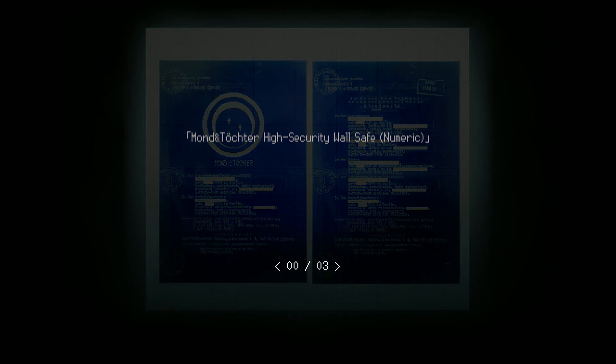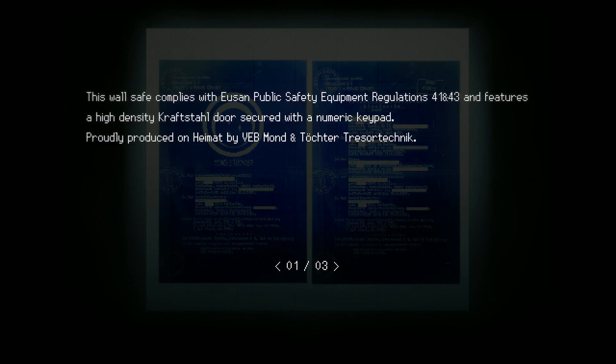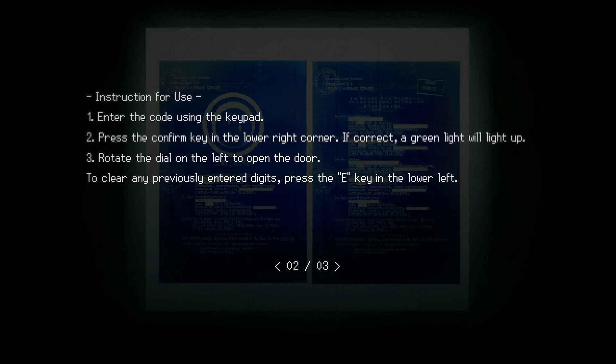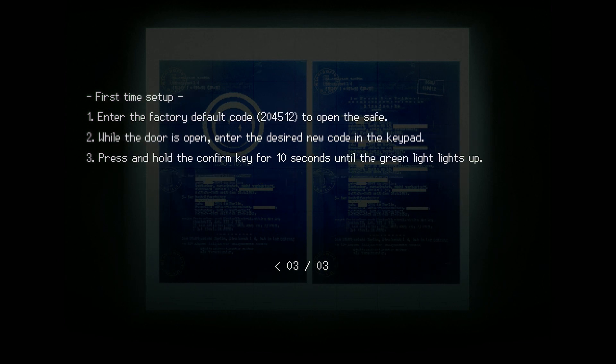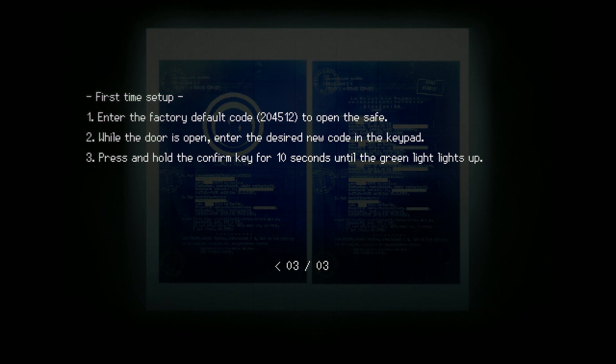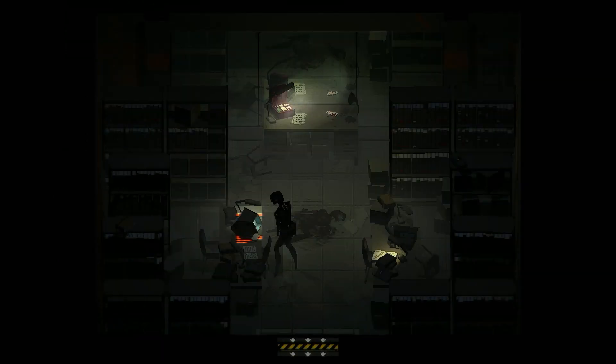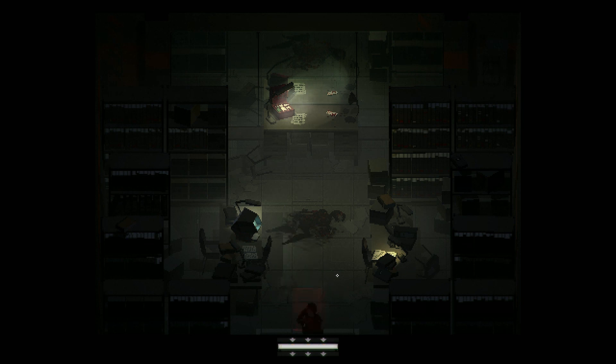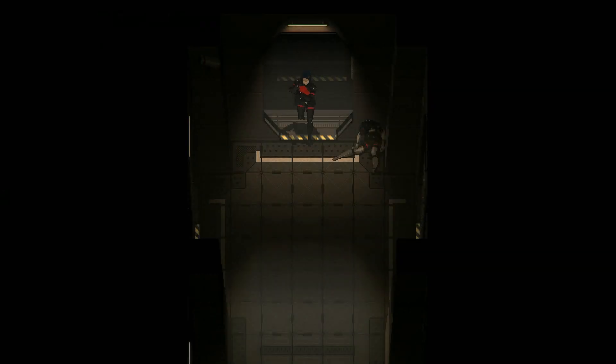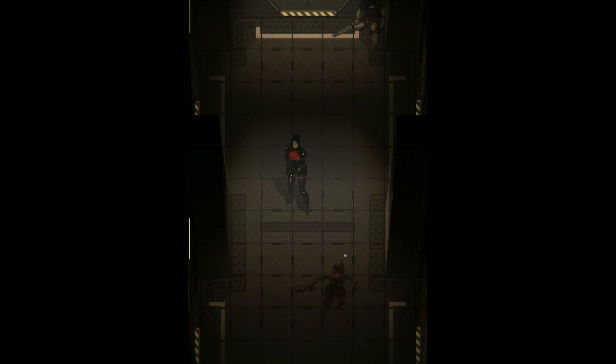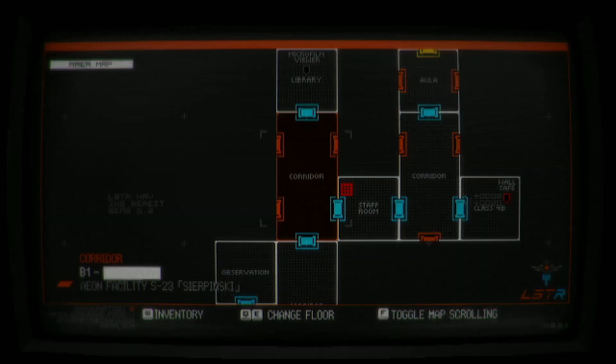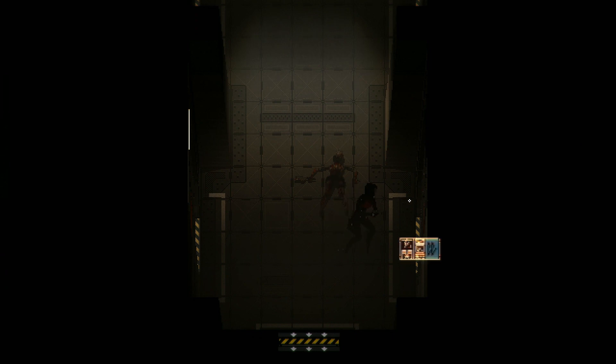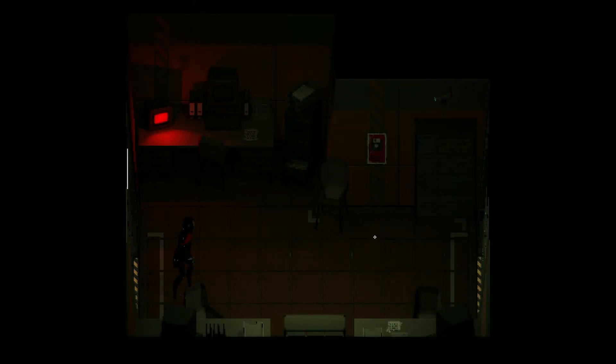Let's see. What is this? Okay. Enter the code using the keypad, press the confirm. Okay. Rotate the dial. 204512. This is the default code. That should open the safe that I saw earlier. There. That thing is still twitching. I don't... Yeah, but okay. It's gonna stay down anyway. At least this time.